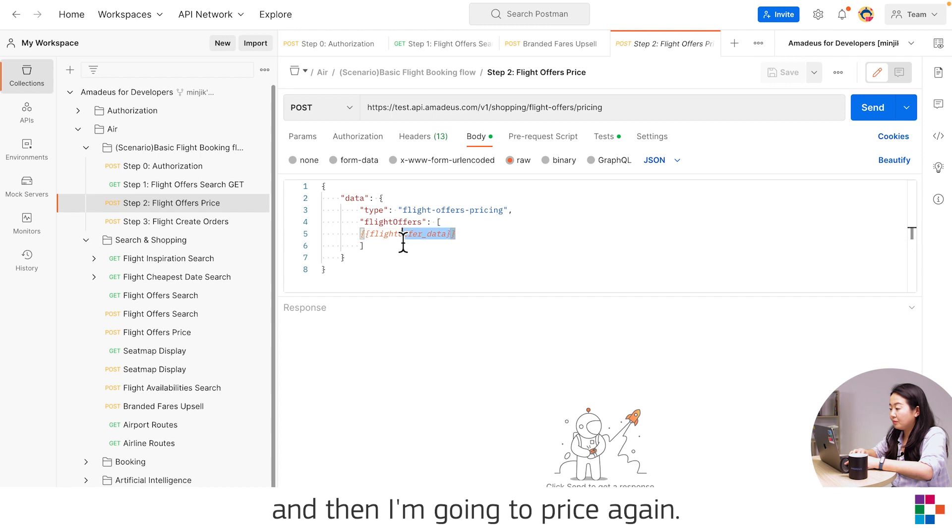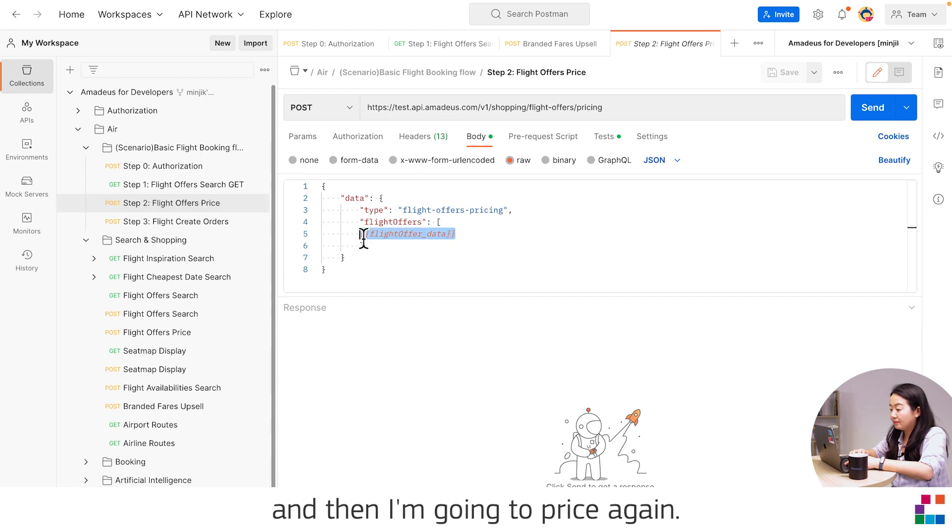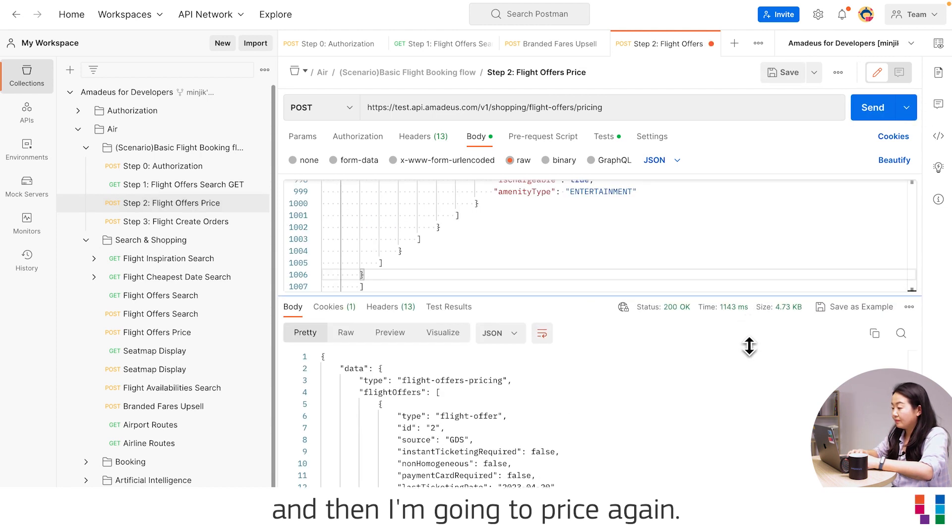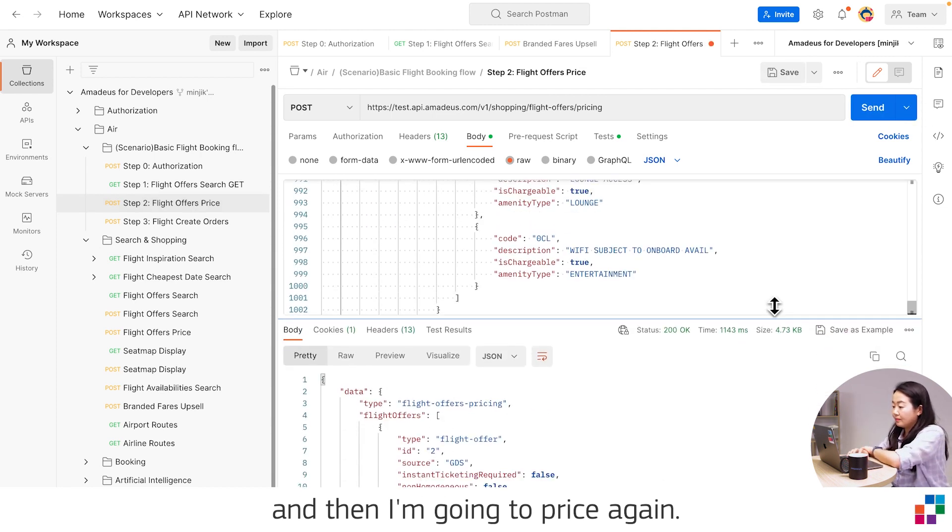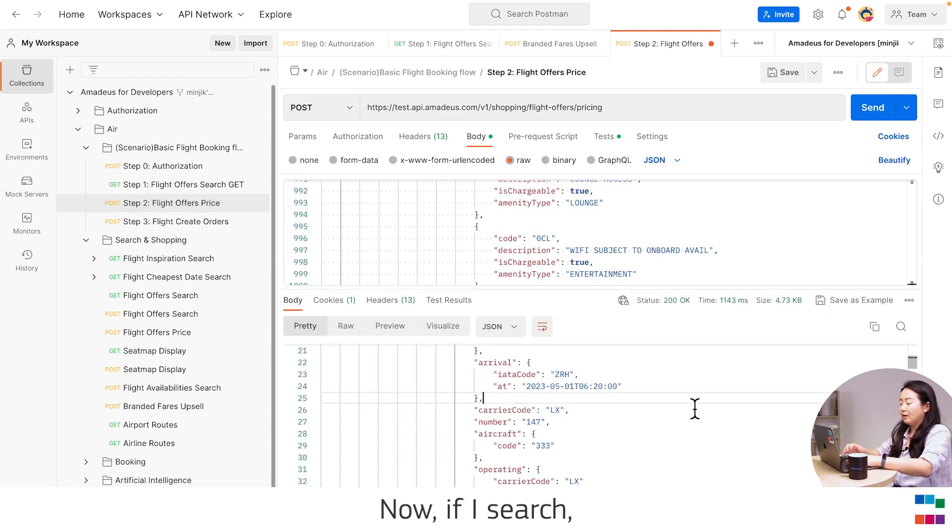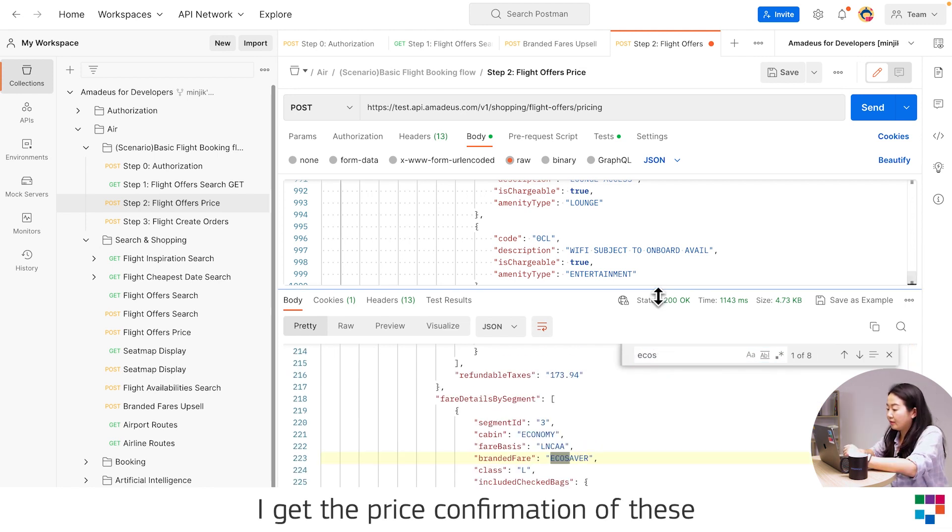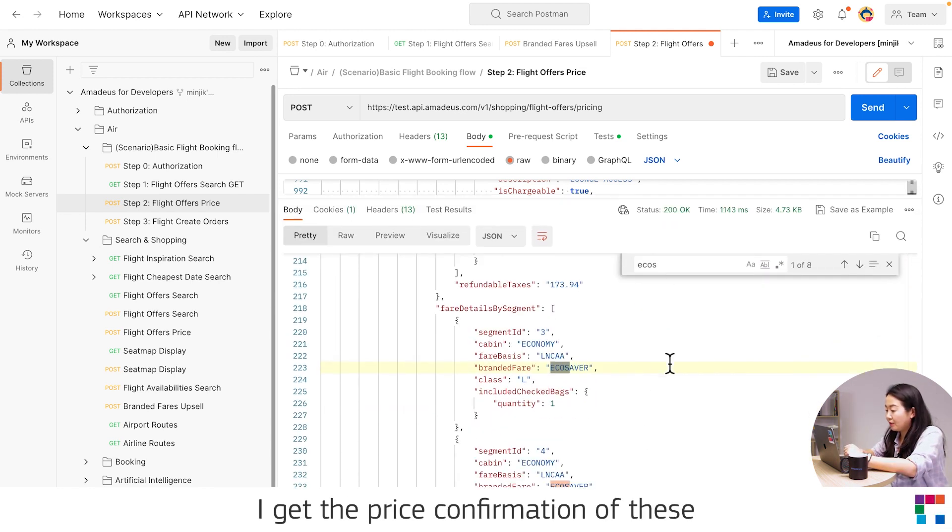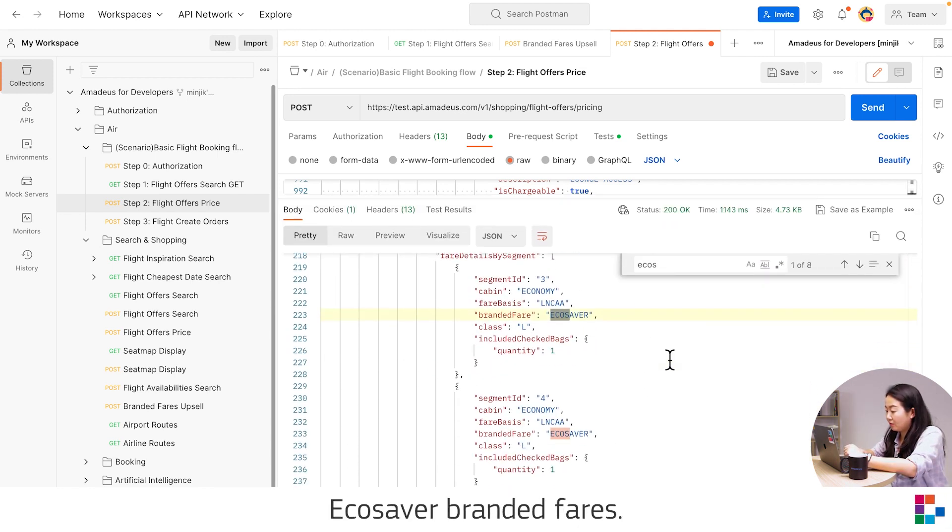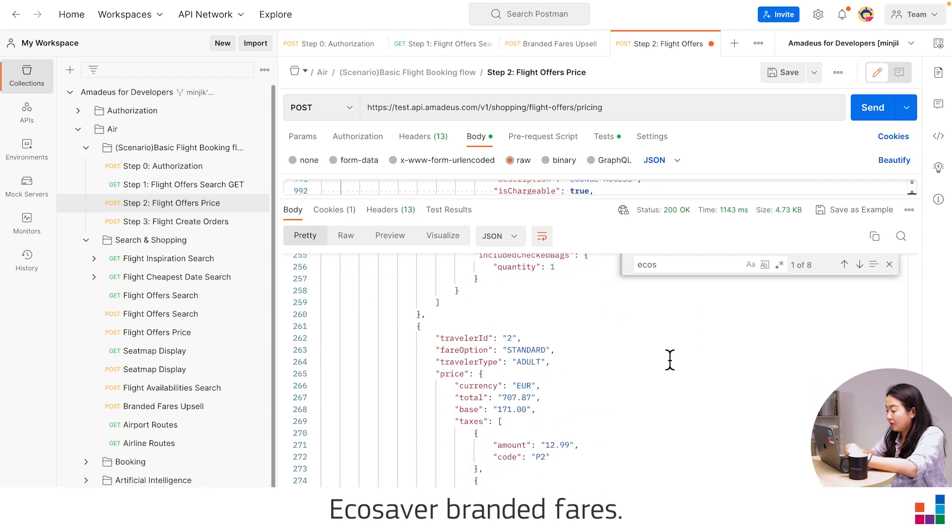And then I'm going to price again. Now if I search, I got the price confirmation of this EcoSaver branded fare.